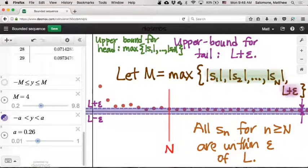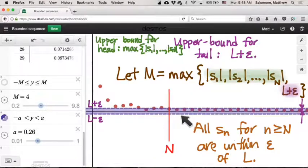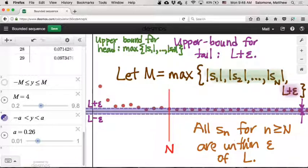Now that we've developed the intuition for why every convergent sequence is bounded — because it's convergent, we can choose an epsilon and use the definition of convergence to divide the sequence into a head and a tail based on when the sequence is guaranteed to be within epsilon of its limit. The tail stays within epsilon of the limit, and the head does whatever it wants. Now that we've developed that intuition, how do we actually structure the proof that this convergent sequence must therefore be a bounded sequence?